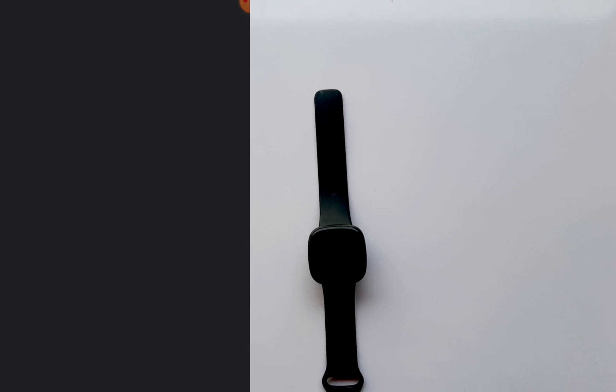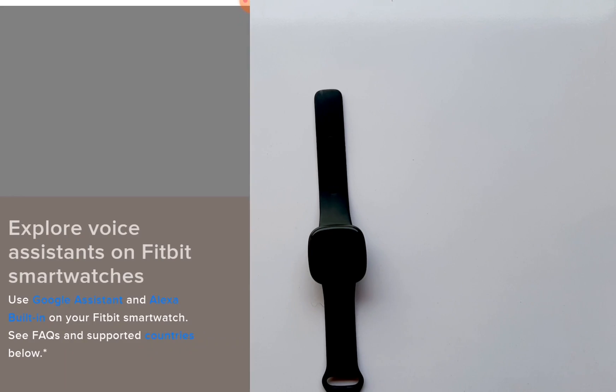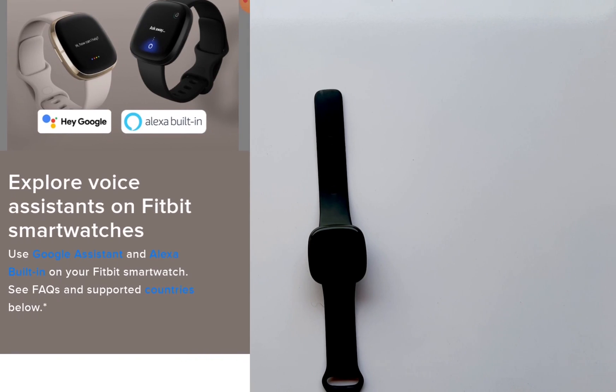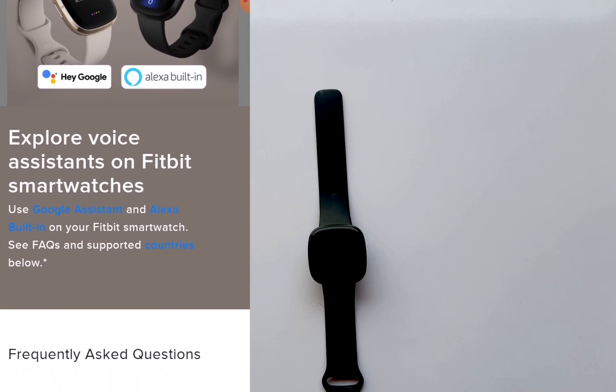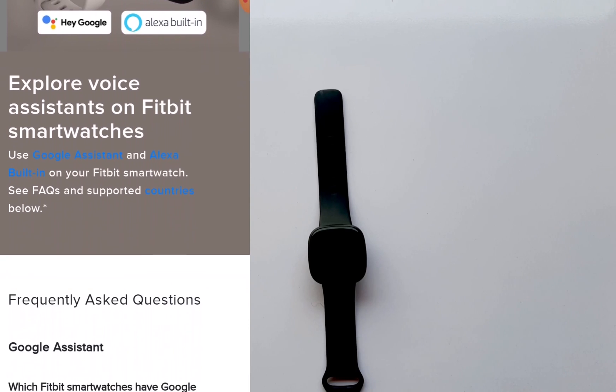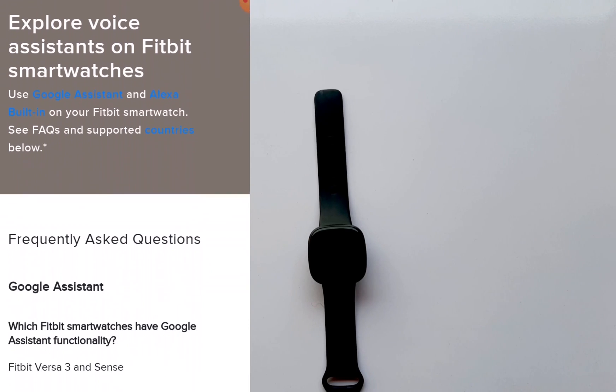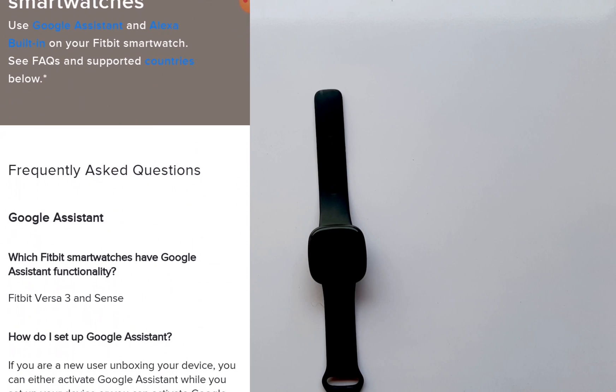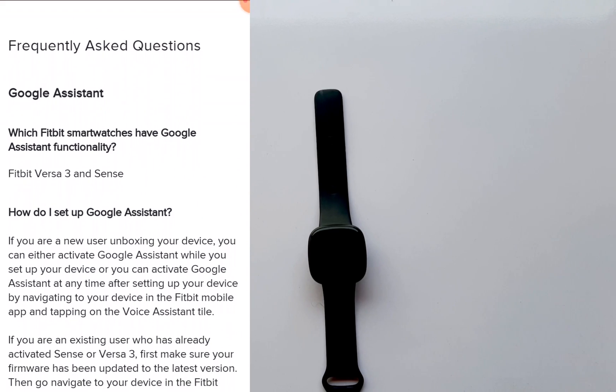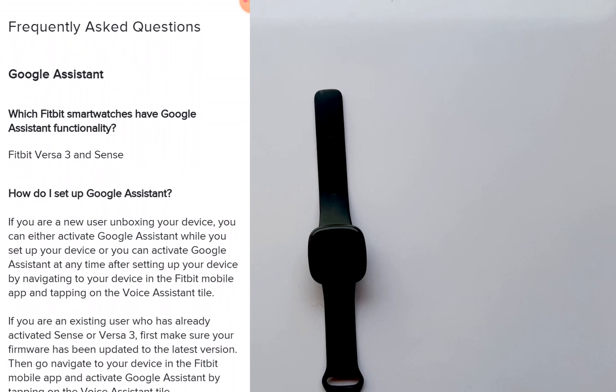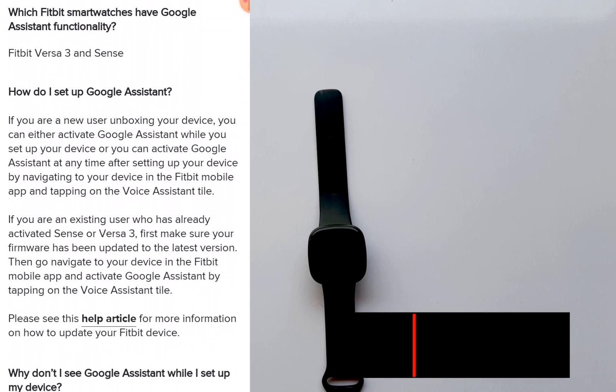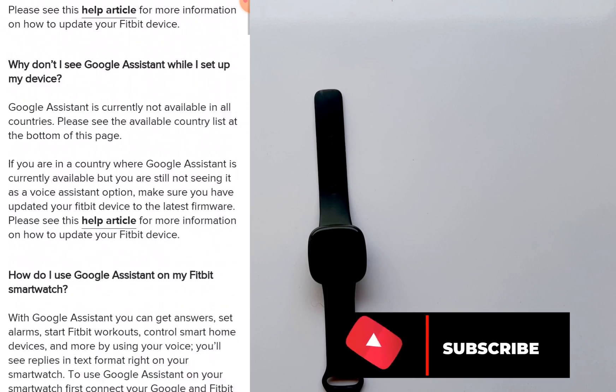To set this up is quite very easy, so in this video I'm going to just take you through the setup process. You have to know that you can only use one voice assistant at a time. Although you have Alexa and Google Assistant, you can only use one of these at any given time. So guys, before we proceed, please if you're new to this channel, if you've not subscribed, please click on that subscribe button.